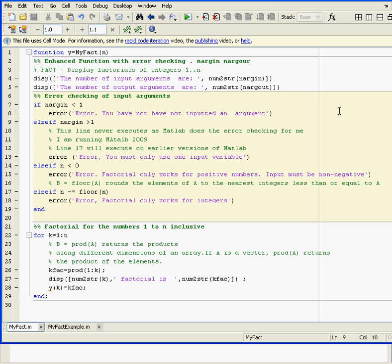This is the error checking. If the number of arguments is less than one, that error message pops up. If the number of arguments is greater than one, you get the error message on line 13. This wouldn't execute on my version 2009, but it would on earlier versions like 2004 or 2005. MATLAB itself put in this error trapping function.